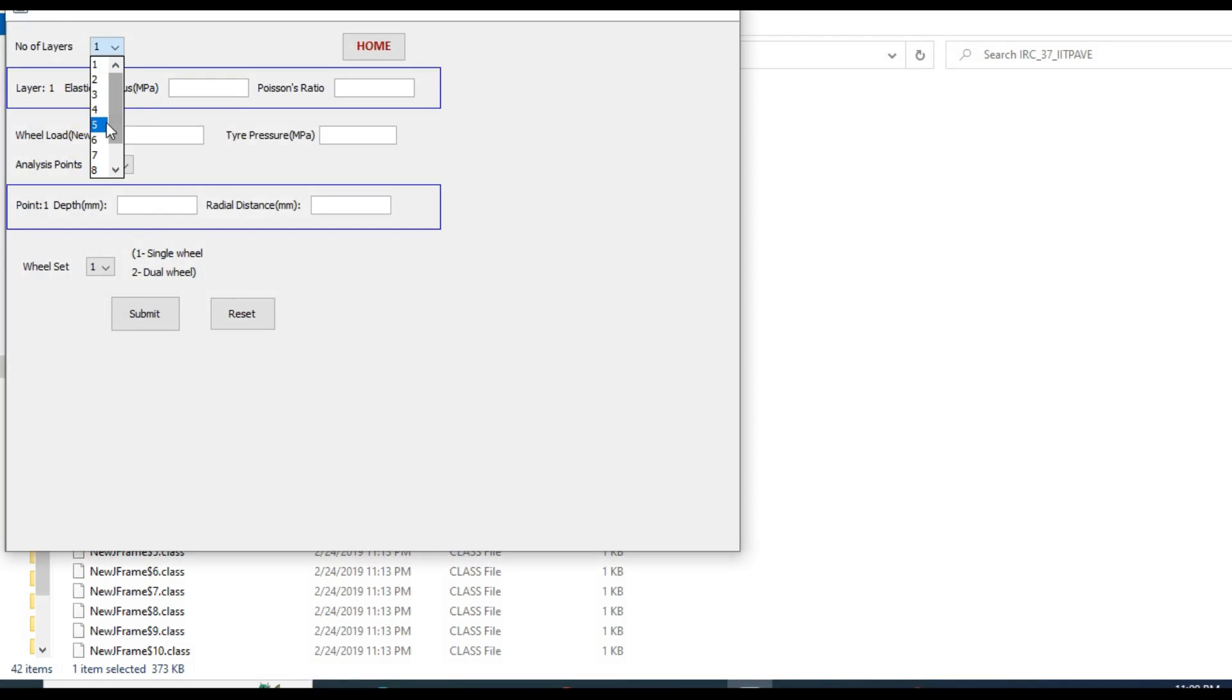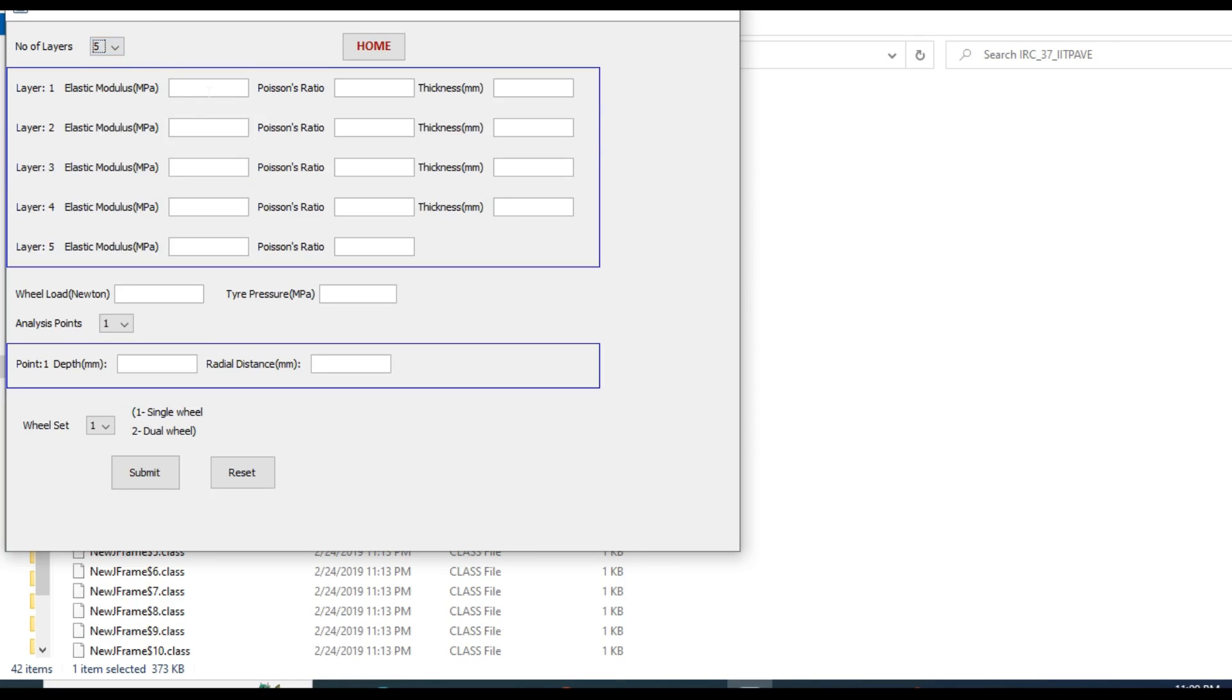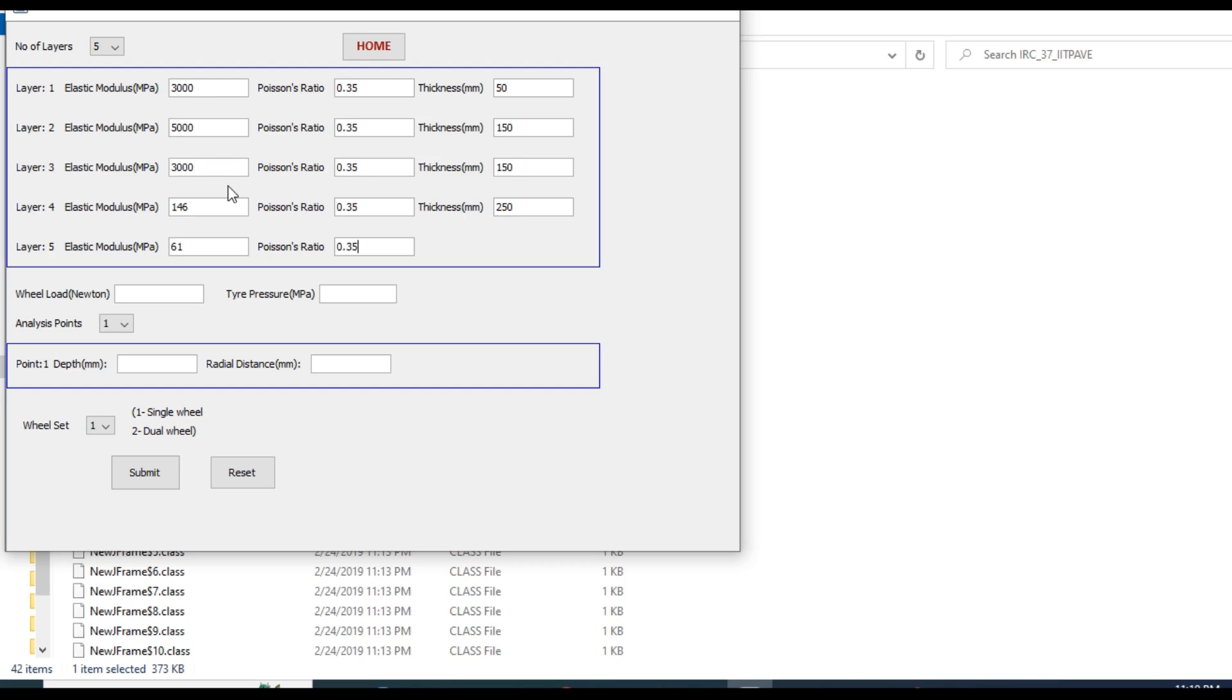Number of layers: five. Then you fill all the values for each layer: elastic modulus of the first layer is 3000, Poisson's ratio is 0.35, thickness is 50 millimeter. 5000 for intermediate layer, 0.3 remains same, this is 150. Similarly you fill all data for all the five layers. For SMA, for intermediate layer of DBM, for base layer DBM, then WMM, then GSB, 146 is the modulus and 250 the thickness, and subgrade modulus is 61.